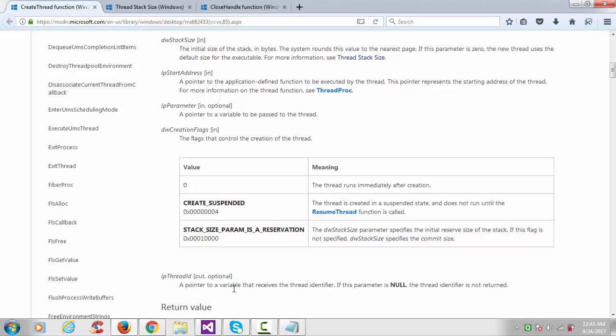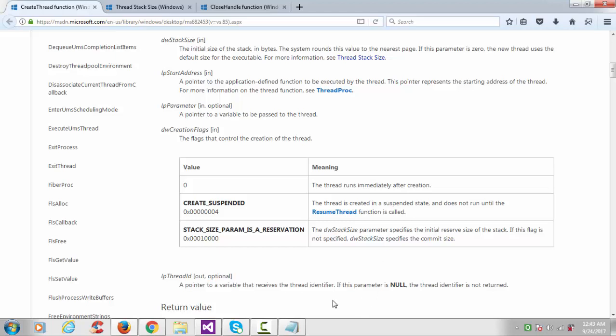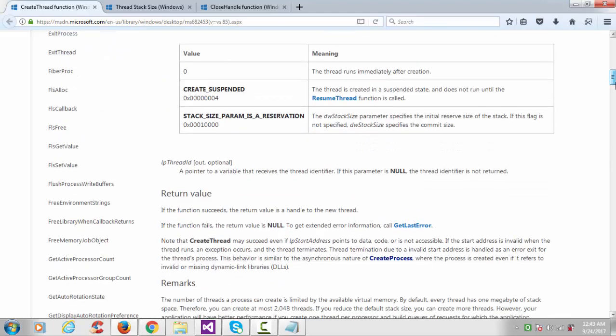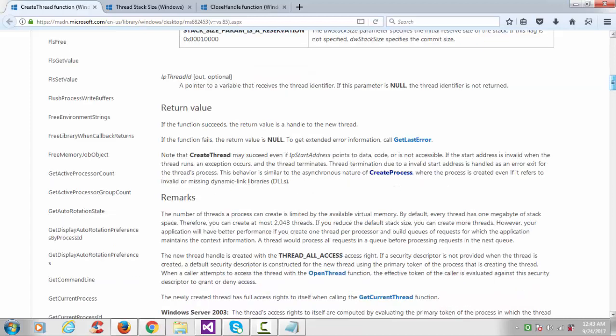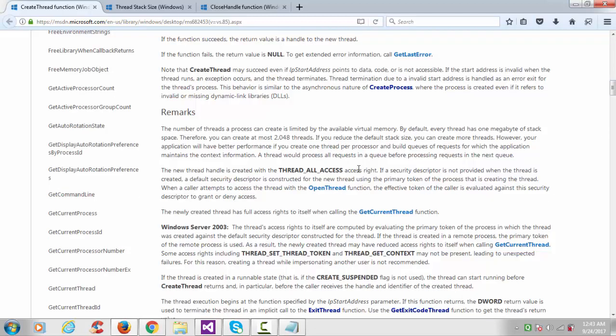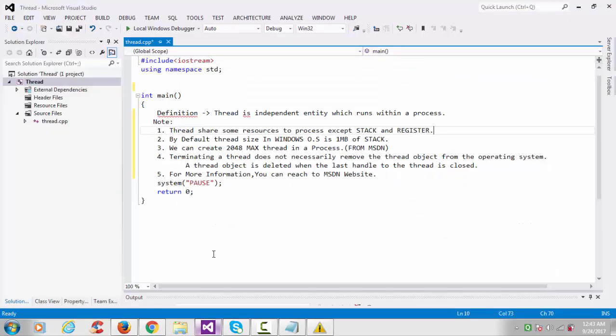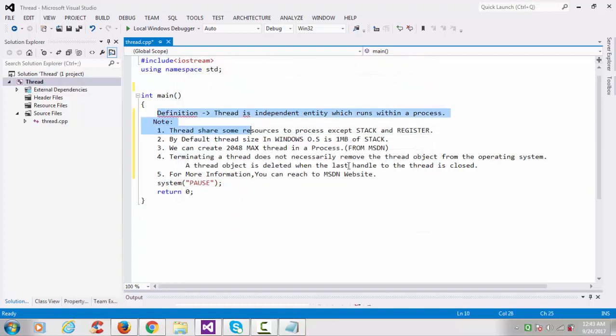It will take some specified committed size whatever Windows people defined in the header file. Here is the thread ID. If you see the return value, if the function succeeds, the return value is handle to the new thread. If it's null then something goes wrong and we can get the error information with the help of GetLastError function. Don't forget to read the remark section.